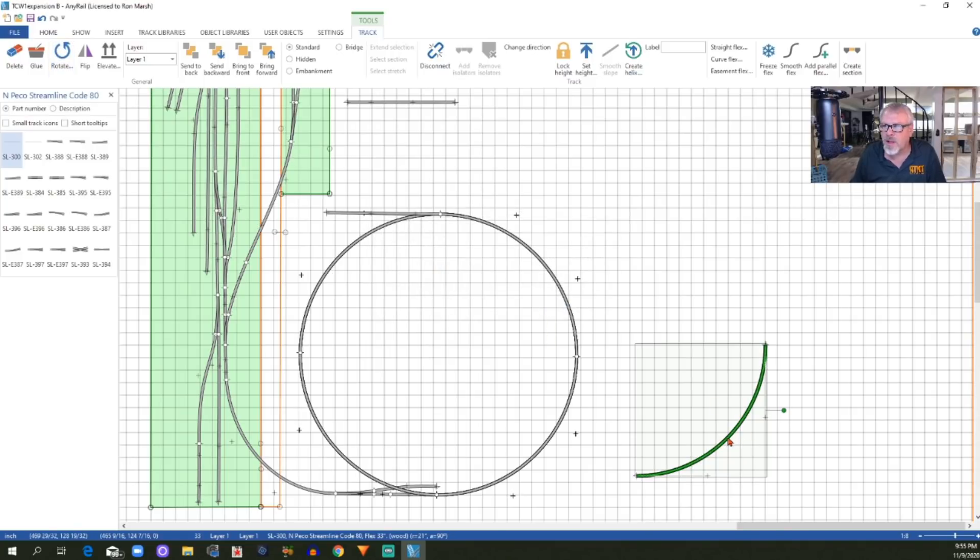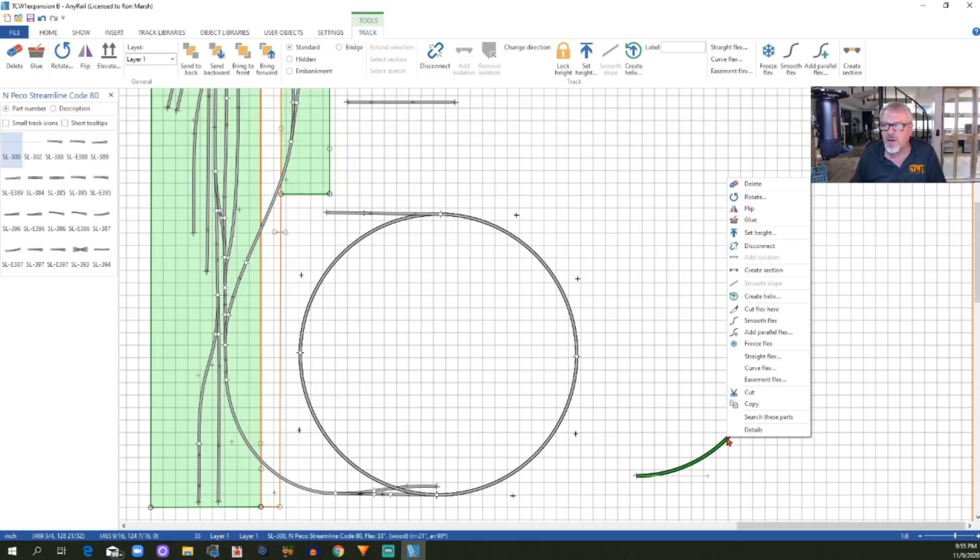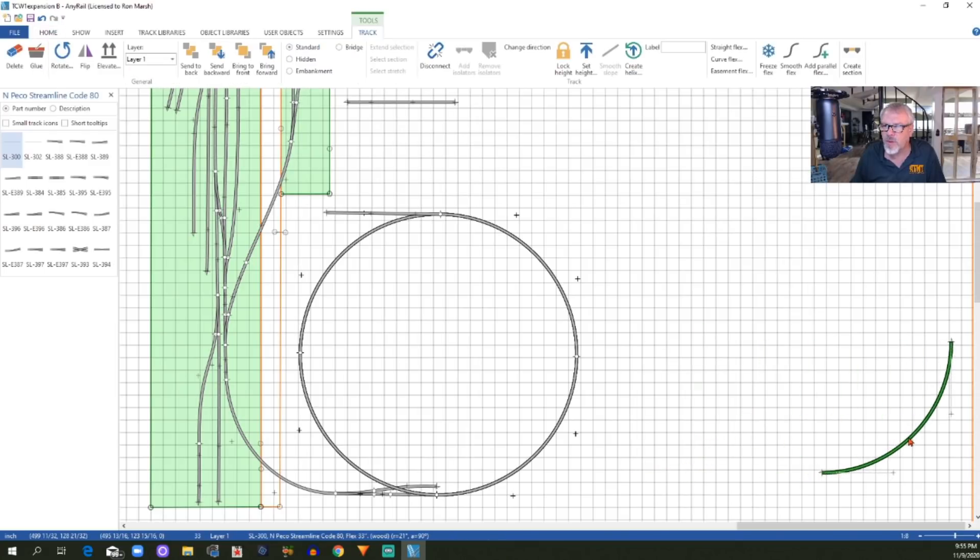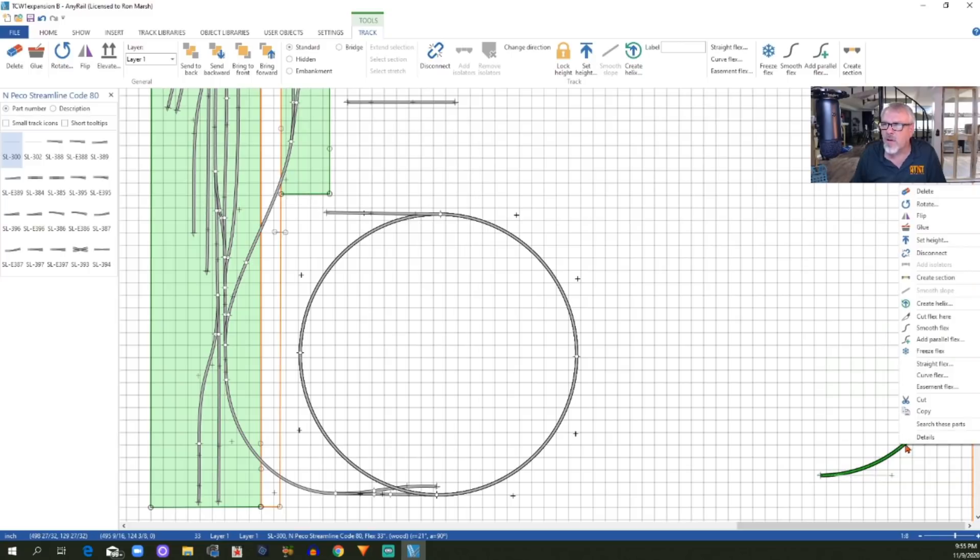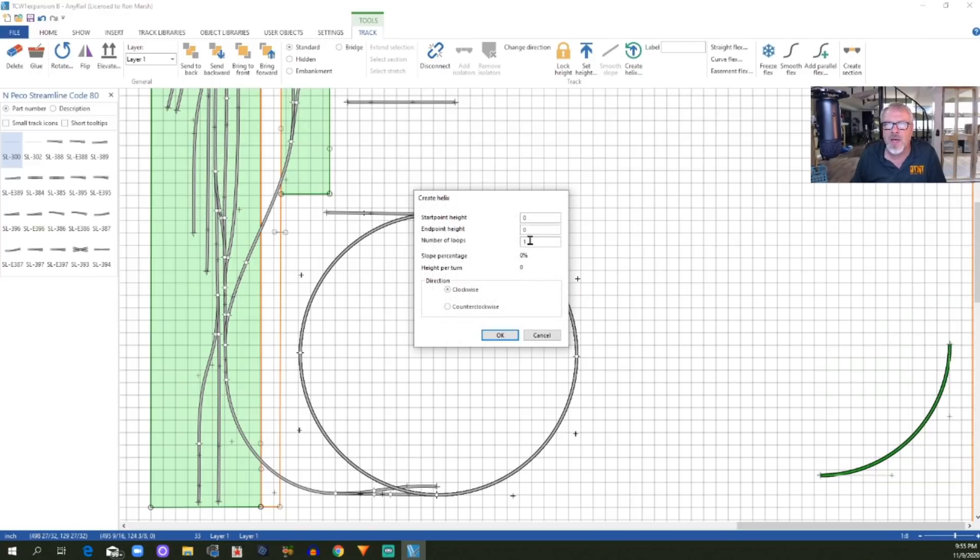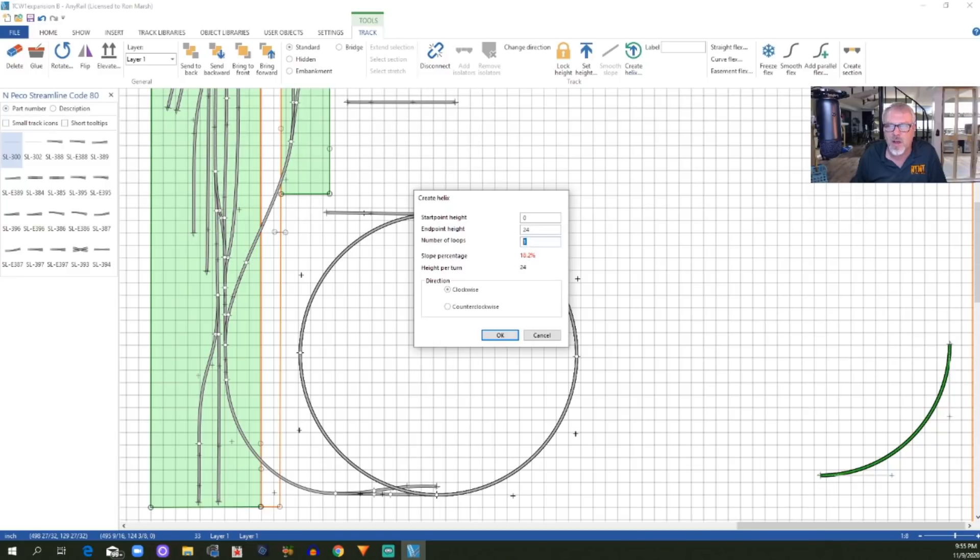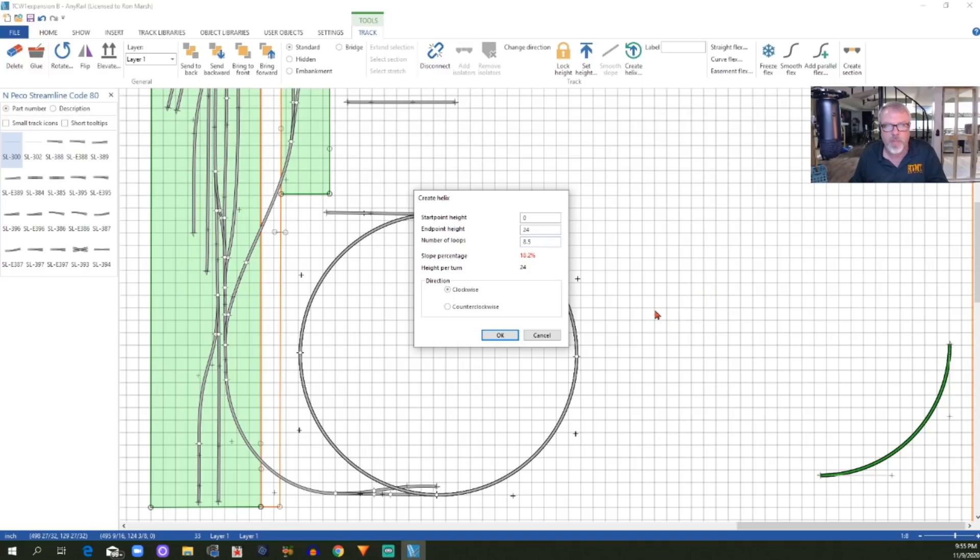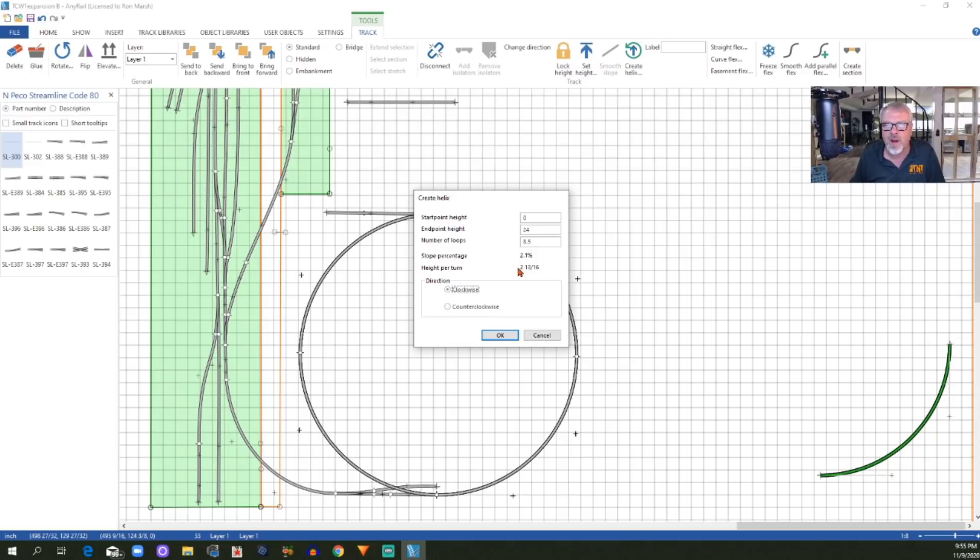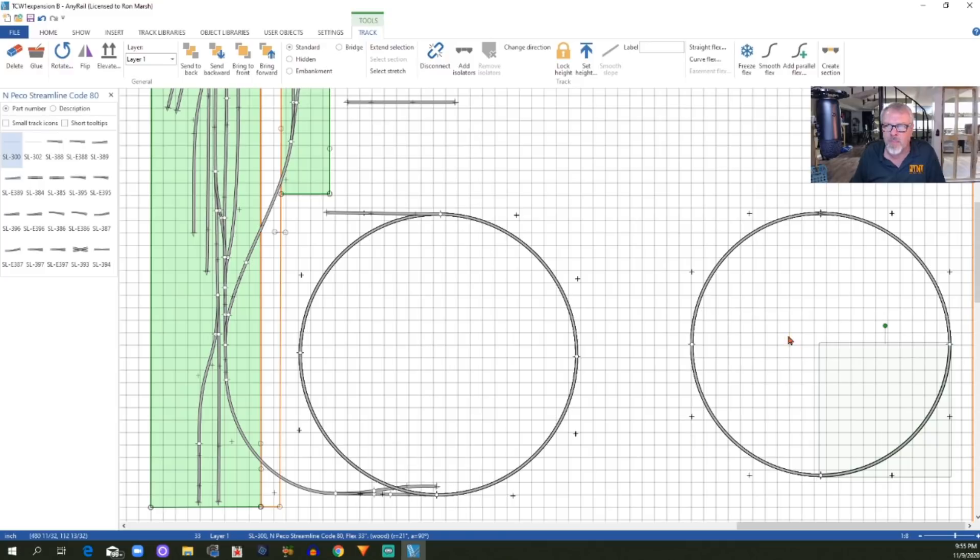Then again, I come back and right-click on this curve. Actually, I want to move this first over here a little bit so it's not overlapping so much. Now, I'm going to right-click, and I'm going to create a helix. Again, it's going to start at zero. It's going to go up to 24 inches, and it's also going to have 8.5 turns, which will be a 2.1 percent grade. It's a little steeper grade because it's on the inside. It's a little shorter. Therefore, the grade per turn is going to be a little steeper. It's still going to rise 2 and 13/16 inches. I need it to go counterclockwise again, and I'm going to click OK, and there's my second helix.